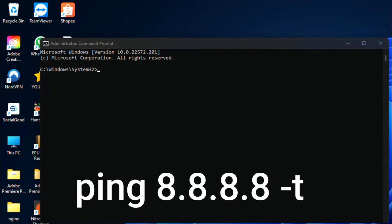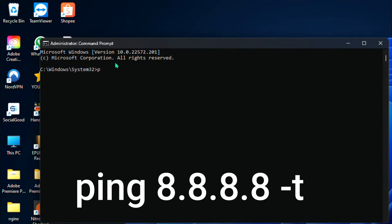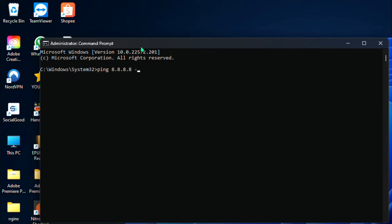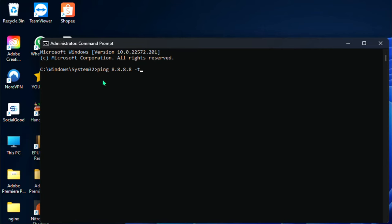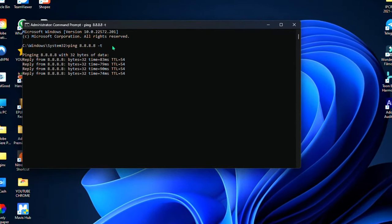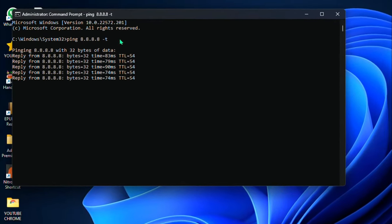And then type ping 8.8.8.8. So as you can see, your ping connection will show up.